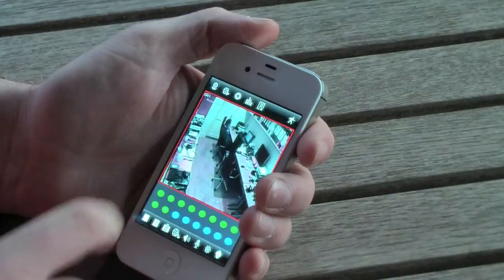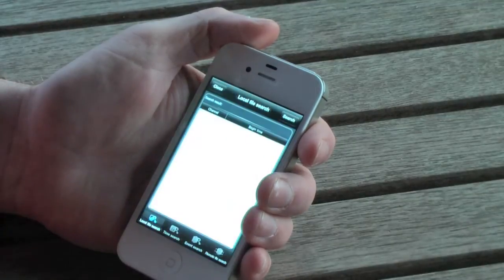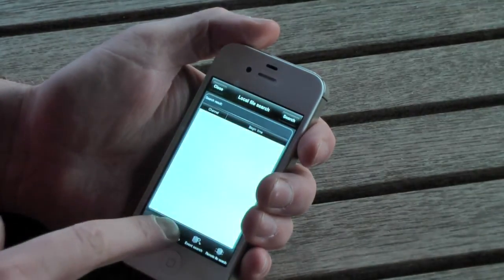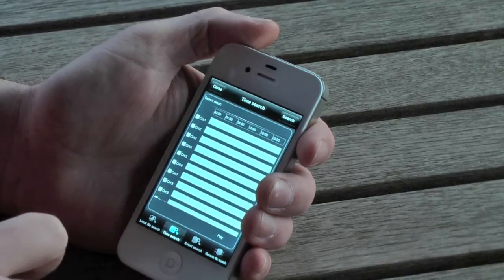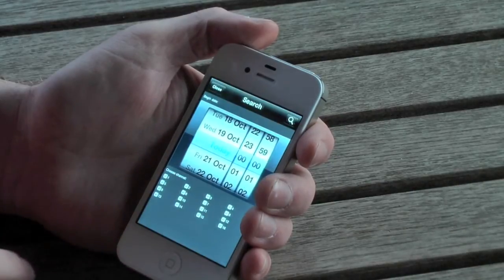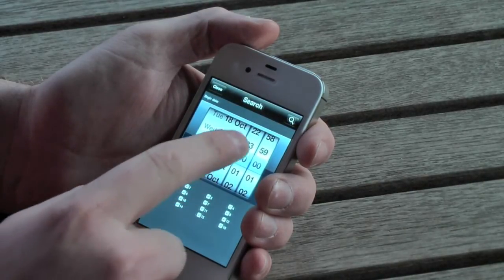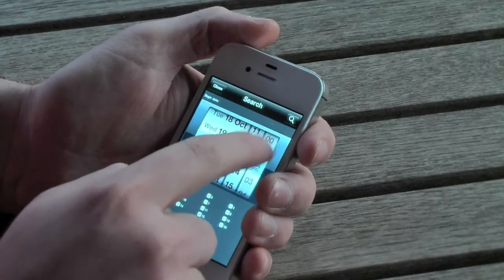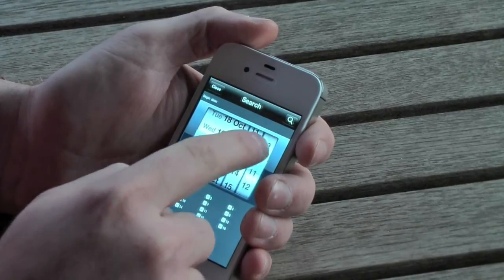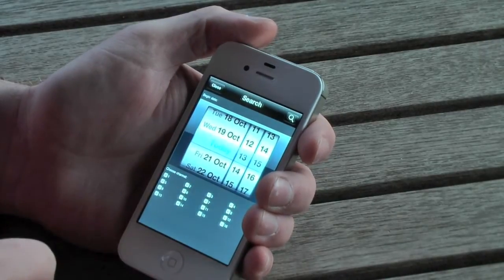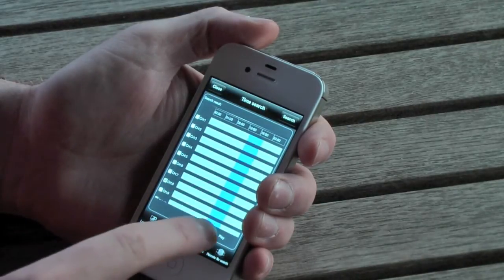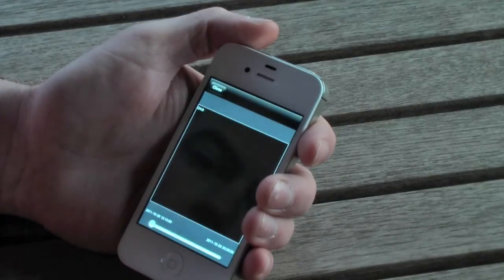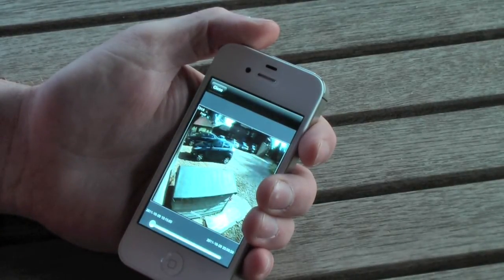As well as seeing live camera footage and changing the settings and functions on the DVR, you can also search the DVR for previously recorded footage. Here we see a search being made for something which happened earlier in the day. You simply initiate a search, find the event, and the DVR plays the footage back to you on your iPhone.